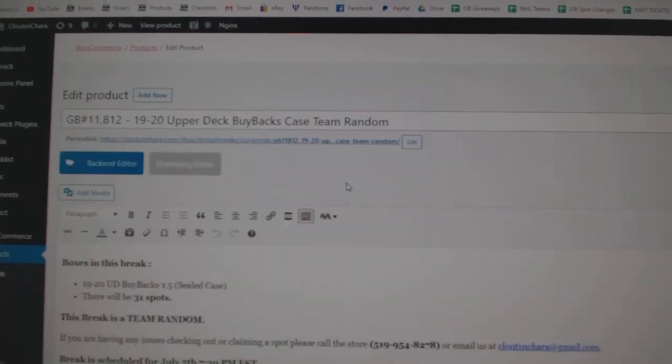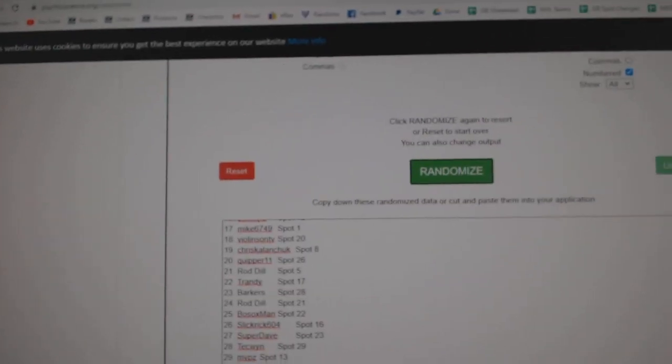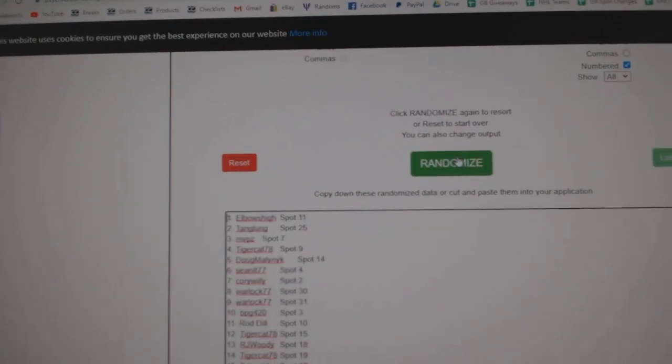Here we go starting off CNC break number 11,812. We've got the names here.